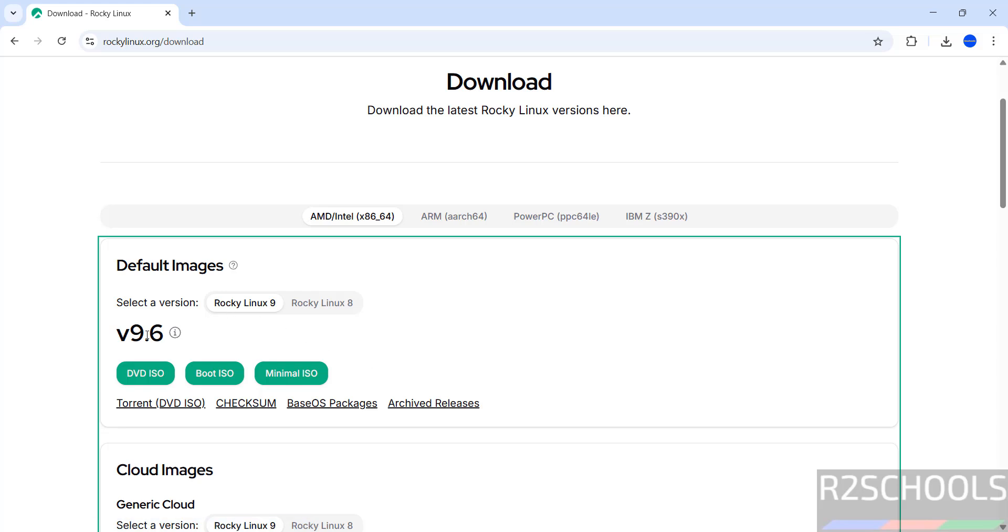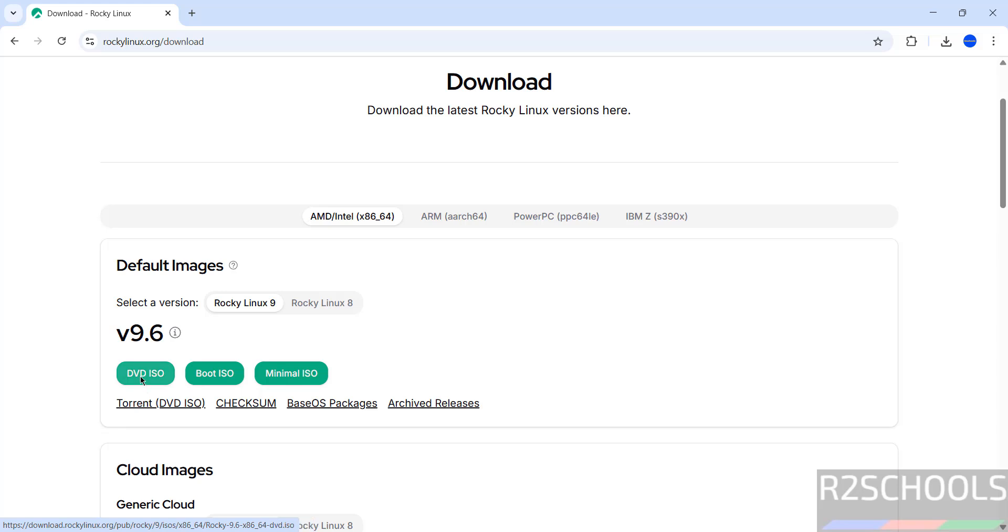Installation process is same for all. If you want to download direct version, you have to click on download ISO. If you want to download by using torrent, you have to click on this torrent link. So click on download ISO. I am going with direct ISO.